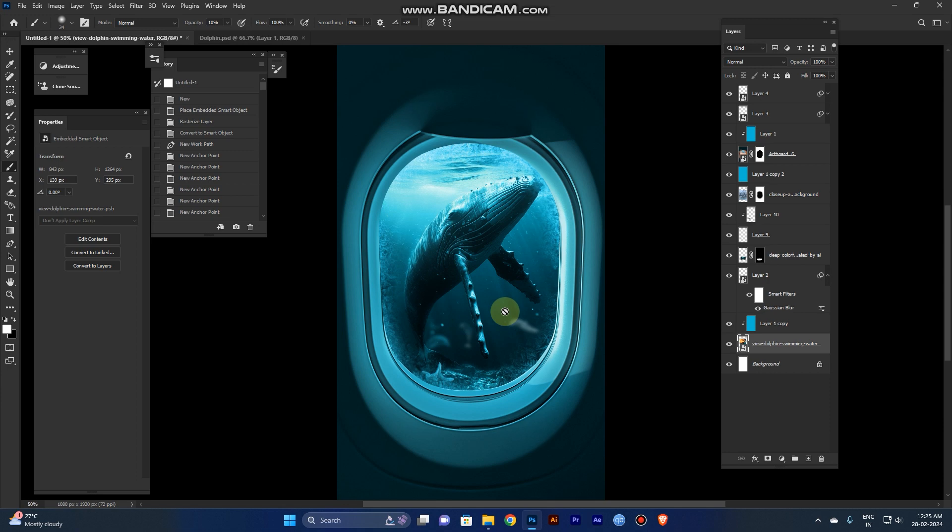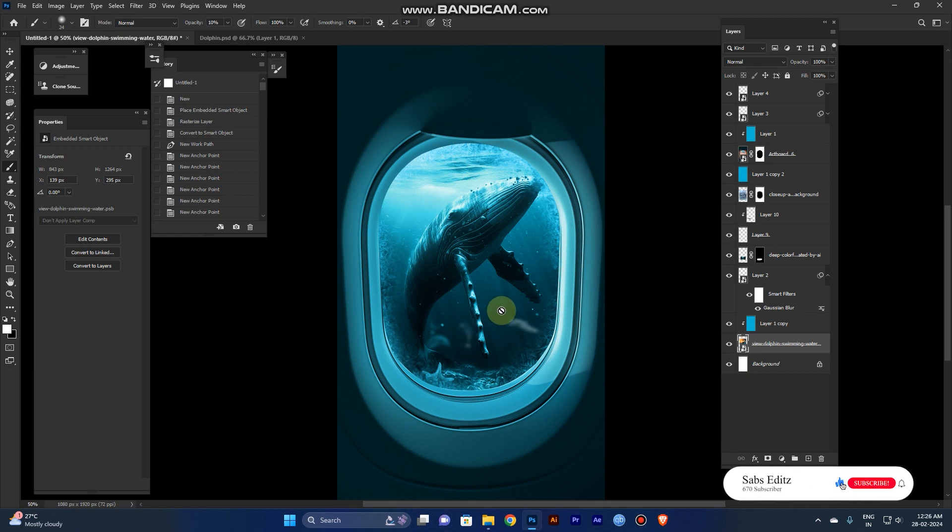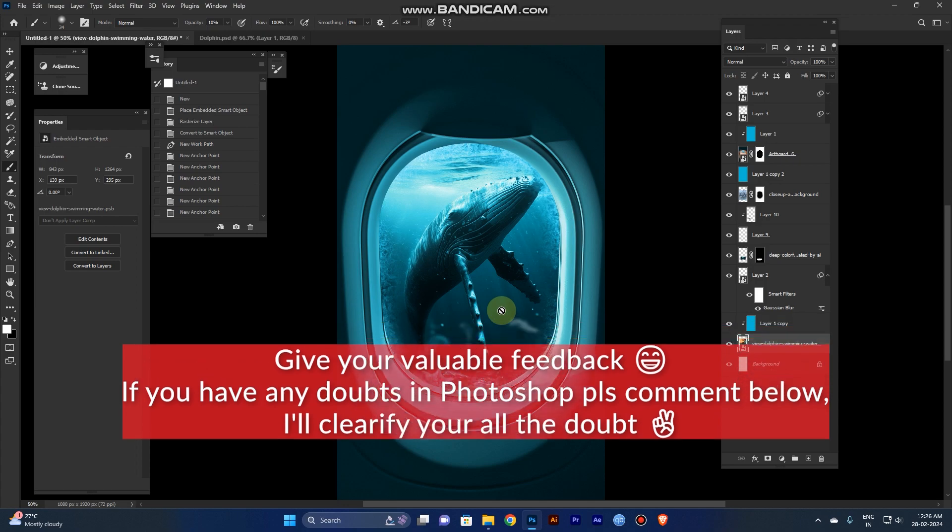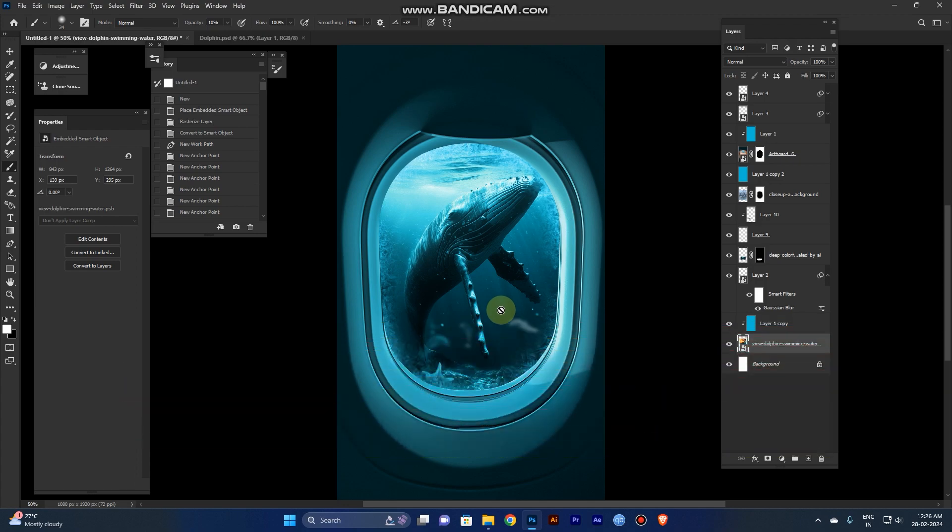So guys, if you like this tutorial, don't forget to subscribe my channel for more tutorials and content like this. Have a nice day. Bye bye.